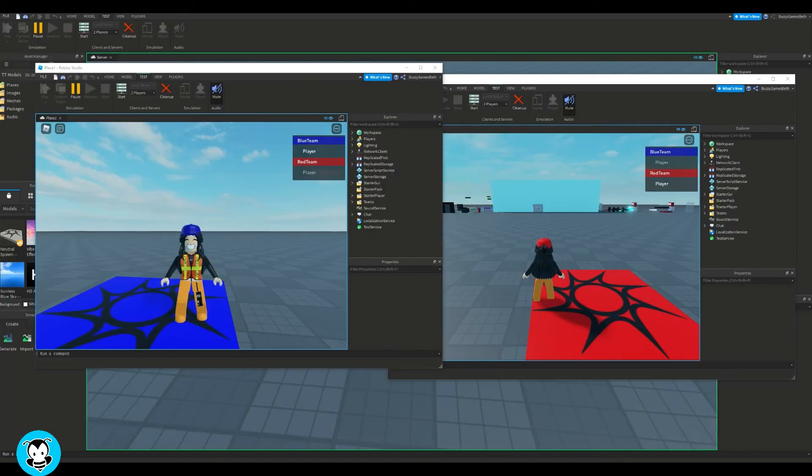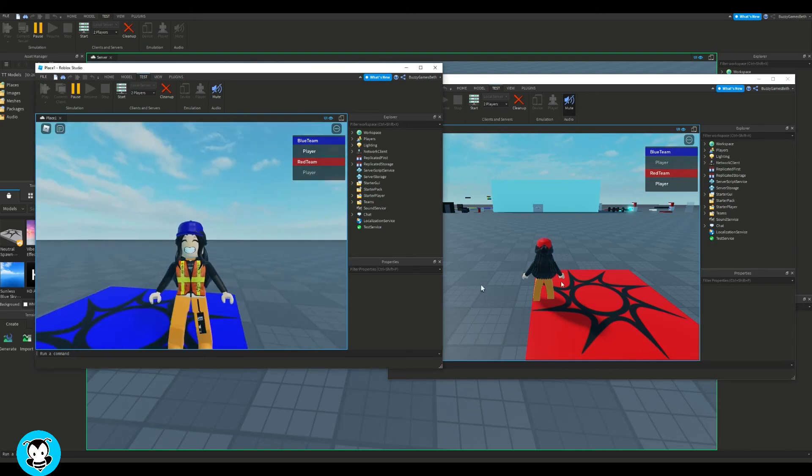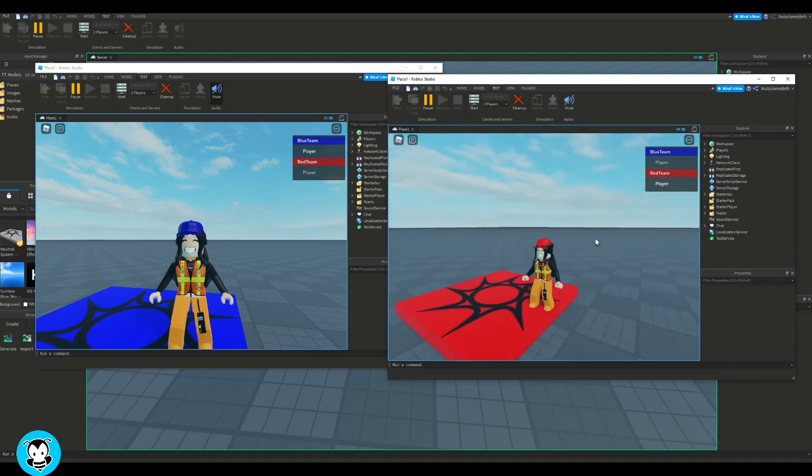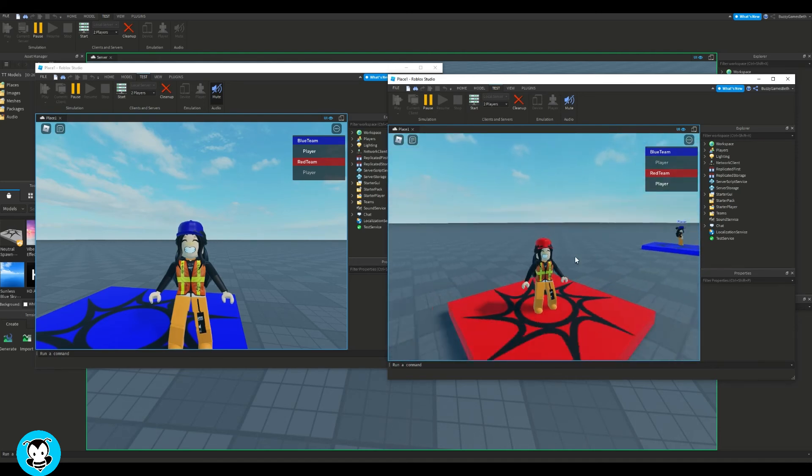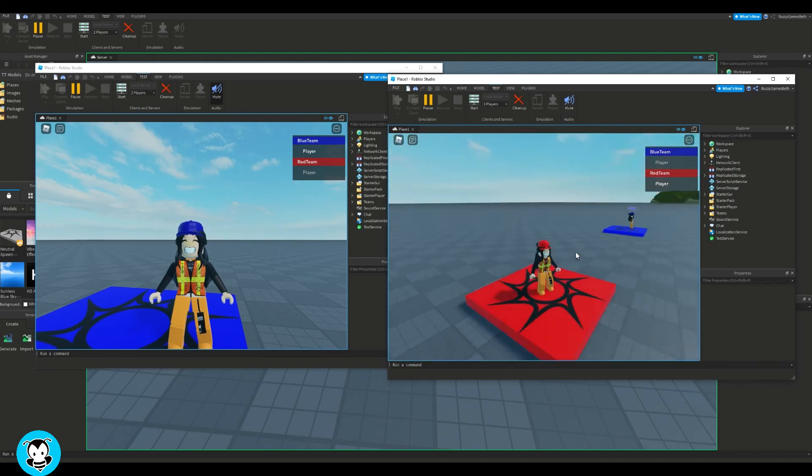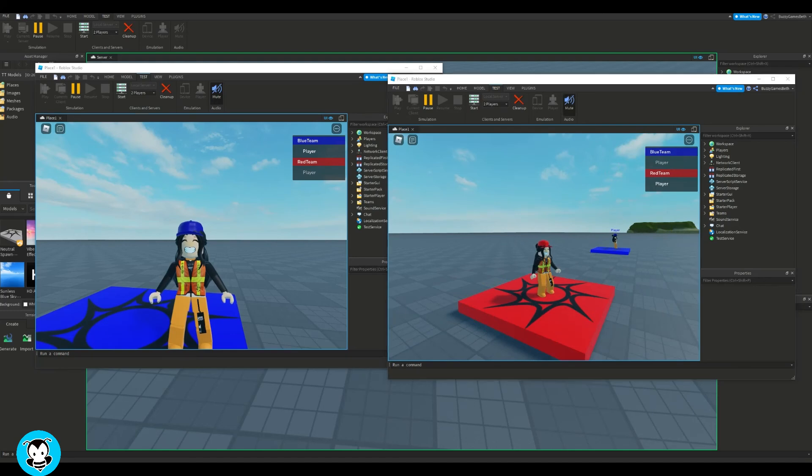All right, so we're going to go ahead and hop inside of our game. And you'll see that I'm in the blue team and in the red team, and I have the team-only specific gear. So in the blue team, I have the blue hat, and in the red team, I have the red hat. How cool is that?